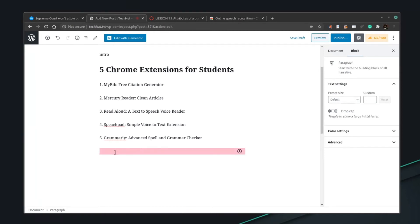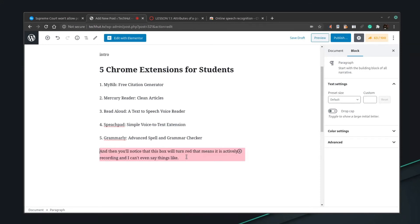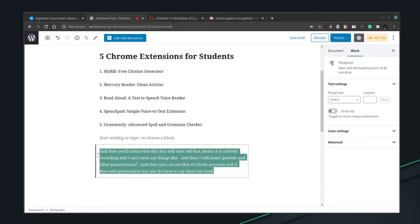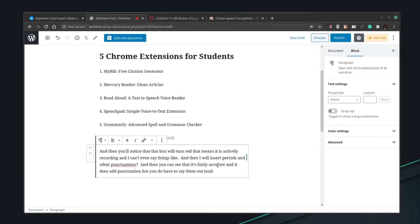You right-click and click on SpeechPad, and you'll notice the box turns red — that means it is actively recording. You can say things like 'period' and it will insert periods and other punctuation, like 'question mark.' It's fairly accurate and does add punctuation, but you do have to say them out loud. Hit Enter to stop it. It did pretty well — there might be one or two errors, but with any voice-to-text software you'll need to go through and correct any mistakes.